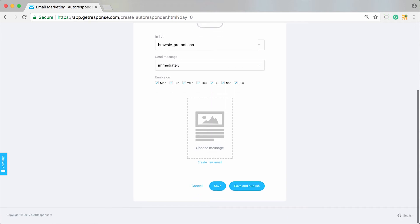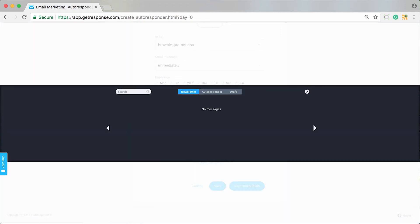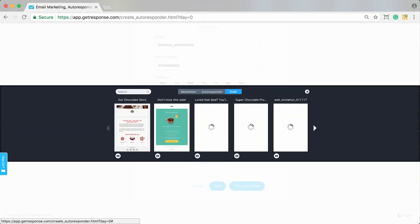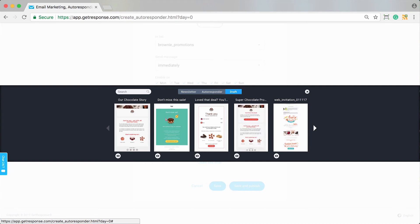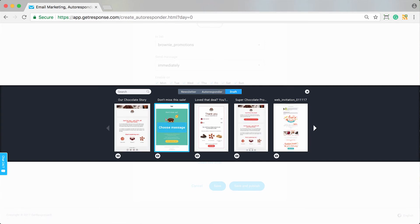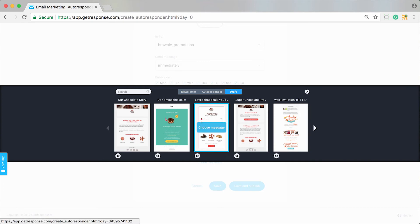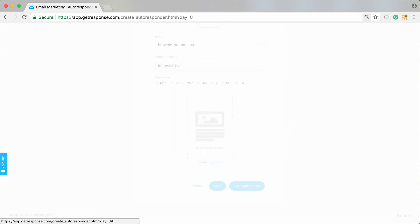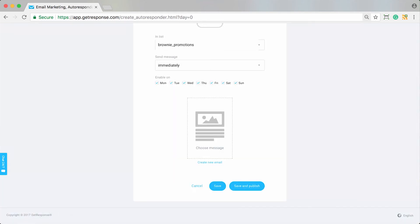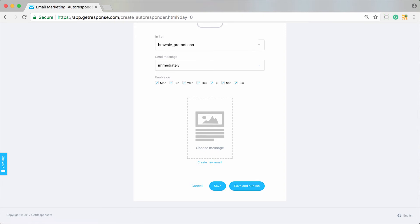Then we can choose or create our message. If you did as I mentioned before and previously created these messages, for example as newsletters or as a draft, you could access them all here. You'd see the name of the message and a preview and you could simply just push them in really quickly right here. Or you can go through the process and create a brand new email.